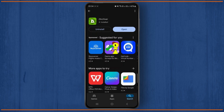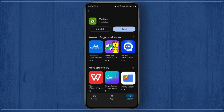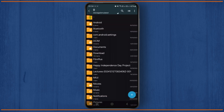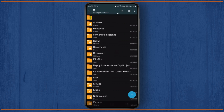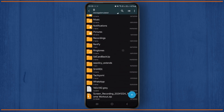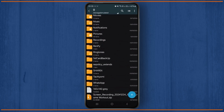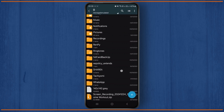First, head over to your Play Store and make sure you have downloaded the Jet Archiver application, which is basically used to extract any zip files or RAR files with different file extensions. You can also explore different file options from there. It's one of the best free applications on the Play Store.